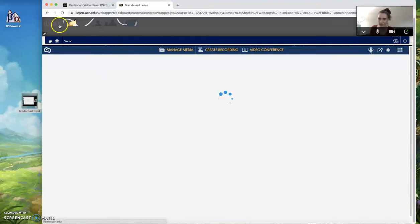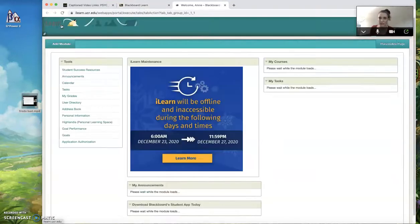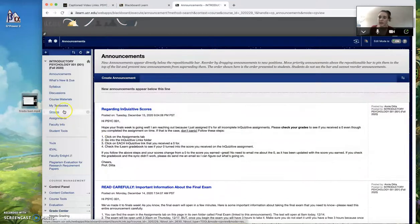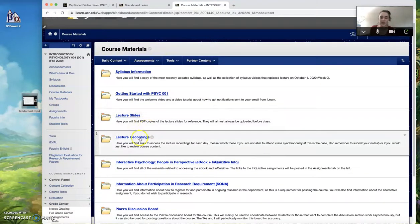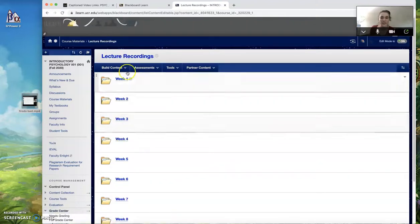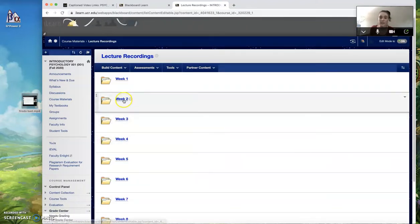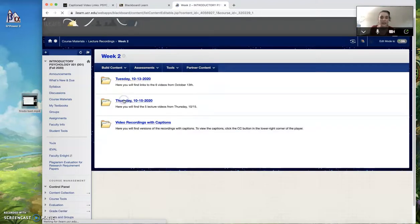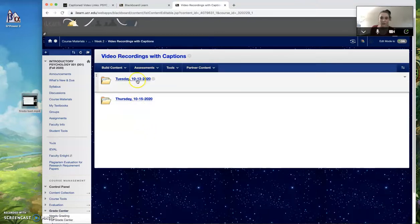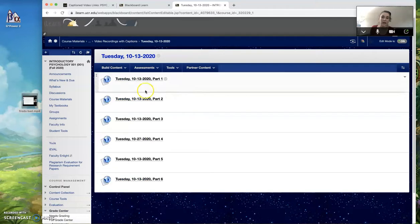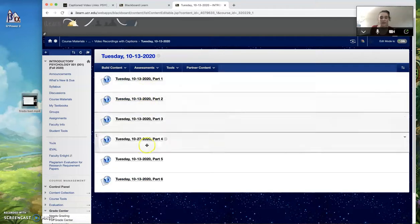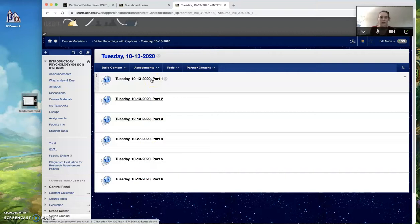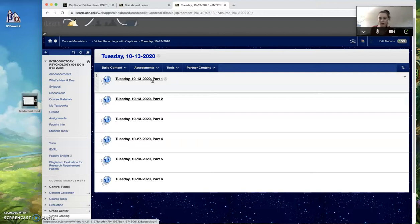So for me, let me go back to my iLearn page very quickly. So for me, I have this in course materials, and then I have lecture recordings. I have it organized by week again. And then I have a folder for the captioned videos where you go into each day. And then I have each of these parts of the lecture video linked. And if I hover over it, you can see at the very bottom of my screen in the lower left-hand corner, you can see that the URL there is a ucr.yuja.com link. So I've linked to the Yuja videos here.